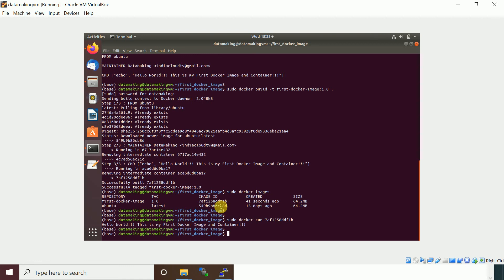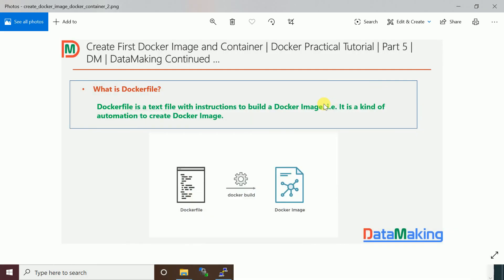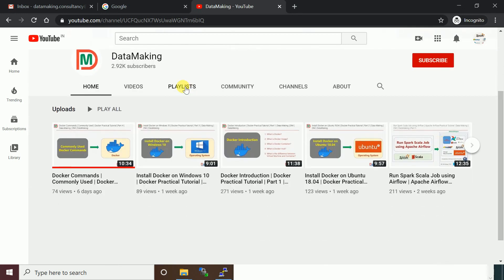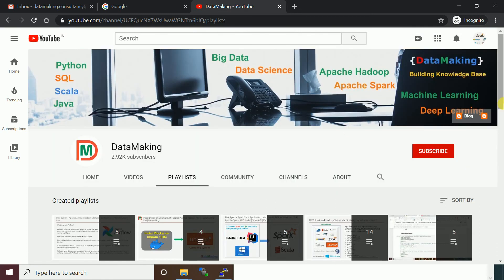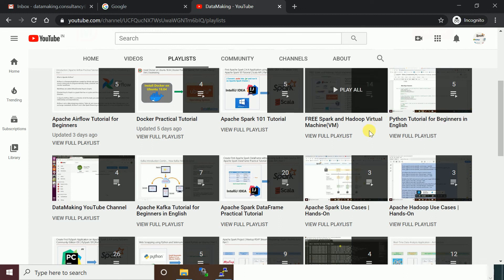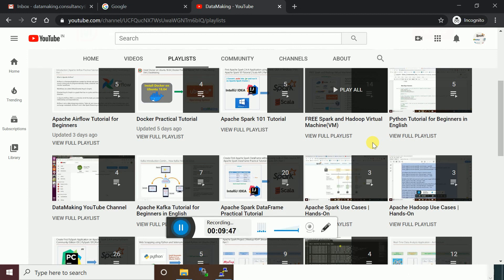In the next video, we'll build more sophisticated Docker images and see different Docker containers for different technologies, like databases provided as containers. I hope this video was helpful. Please subscribe to my channel Data Making for more technology videos. Check out my other playlists covering Spark, Hadoop, and other topics — you can also get a free virtual machine image for Hadoop and Spark. Thank you so much friends, see you in the next video!